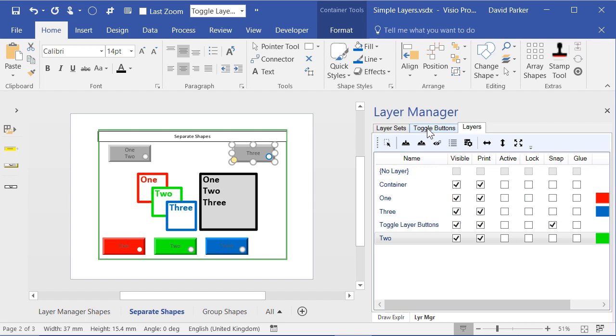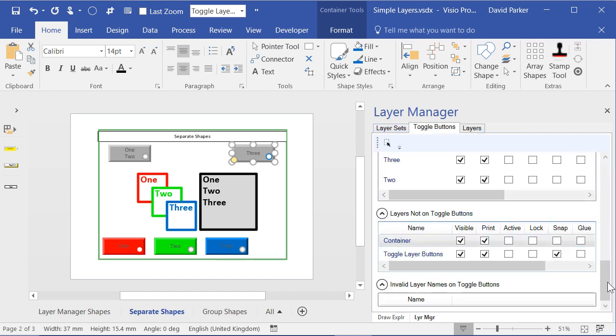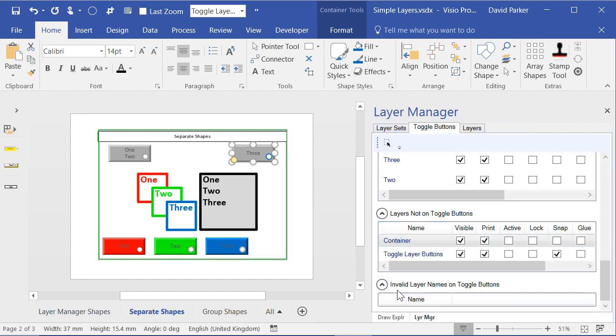And if you misspell something, not a problem because it will appear under this invalid layer names down there. OK, so that is how we can change the settings easily.